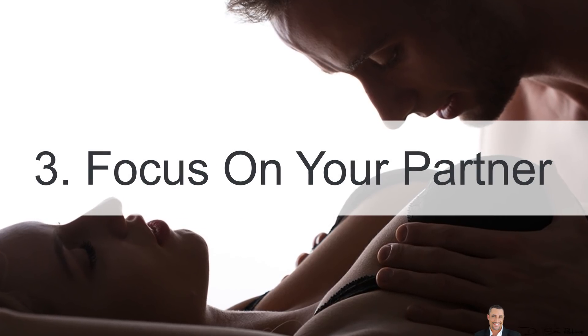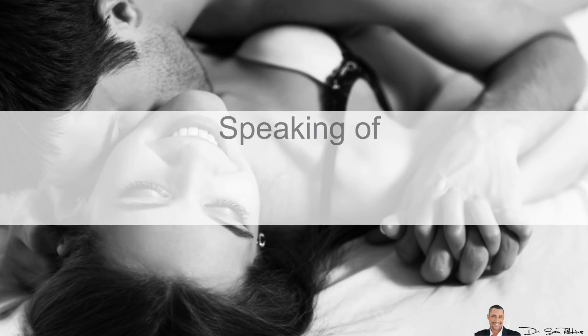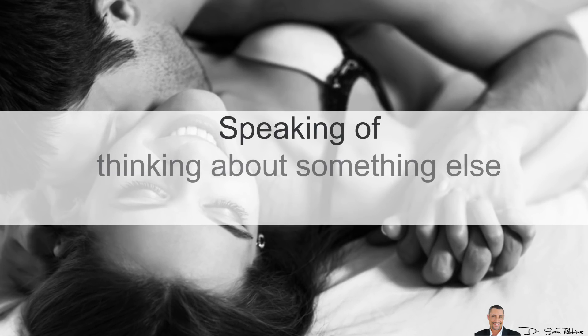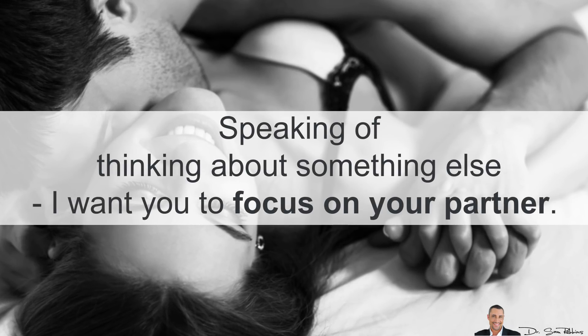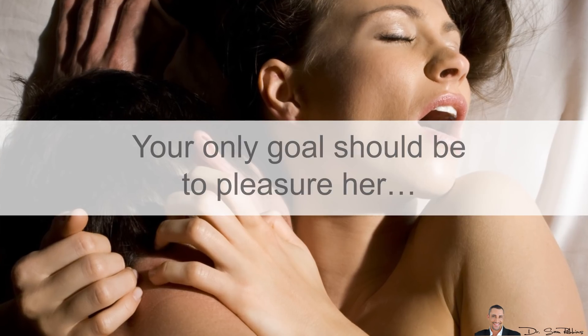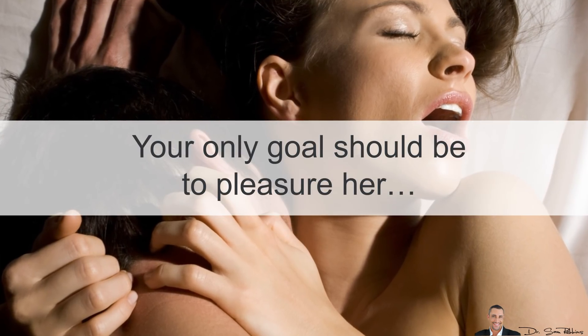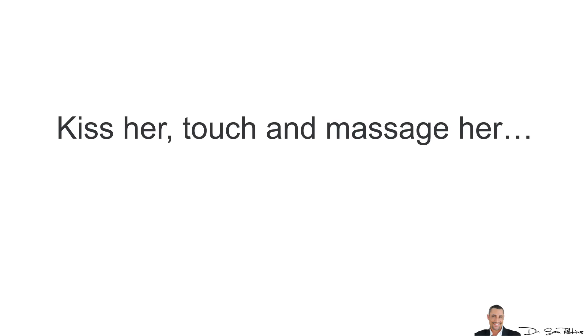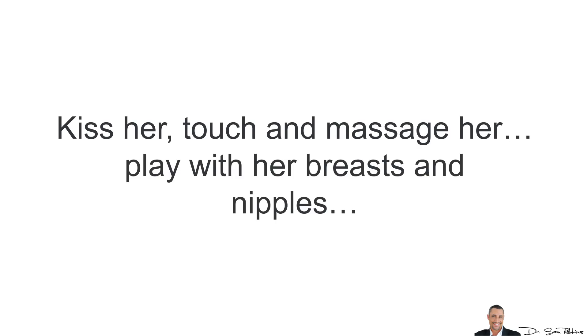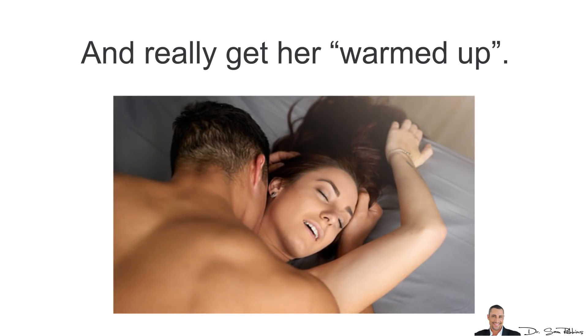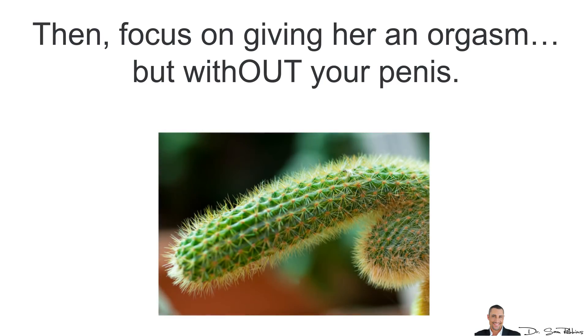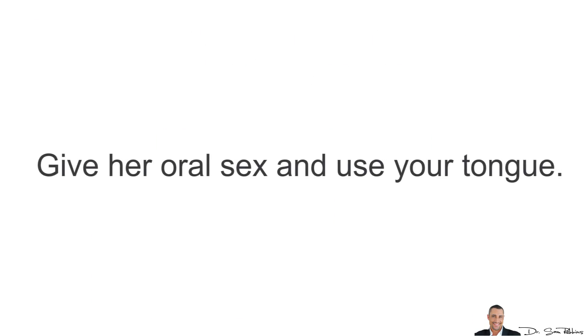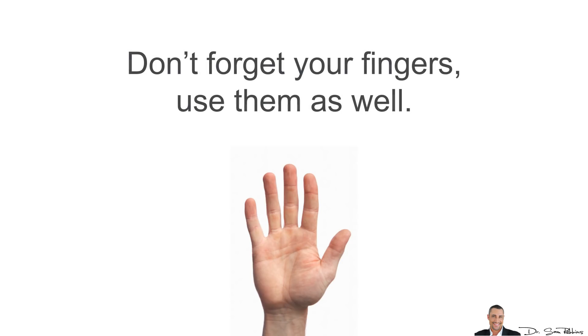3. Focus on your partner. Speaking of thinking about something else, I want you to focus on your partner. Your only goal should be to pleasure her. Kiss her, touch her, massage her, play with her breasts and nipples and really get her warmed up. Then focus on giving her an orgasm, but without your penis. Give her oral sex and use your tongue. Don't forget your fingers. Use them as well.